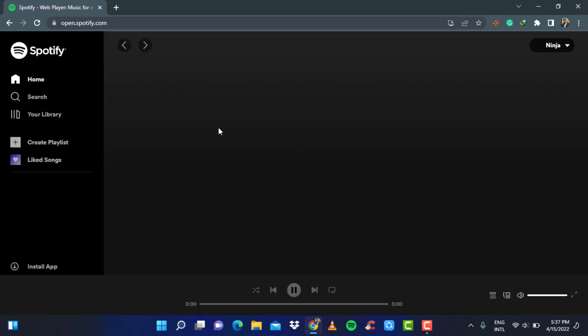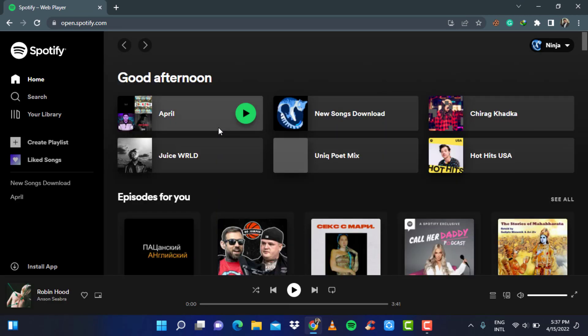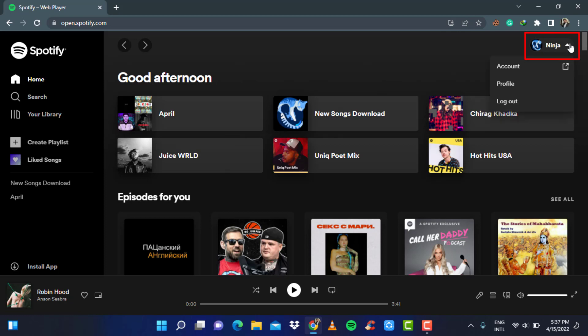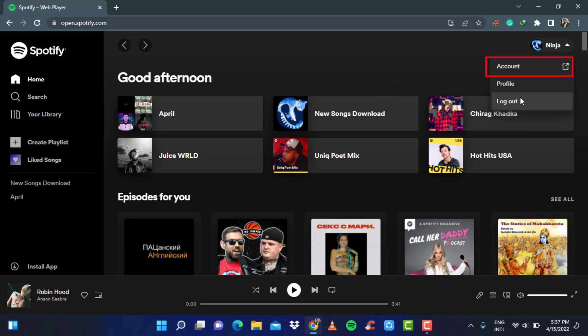When the Spotify's web application opens up, this is how the user interface looks like. On the top right of the screen, you can see your profile. Simply click on the down arrow icon. Here, a new menu will pop up with three options which says account, profile and logout. You want to select the account option.